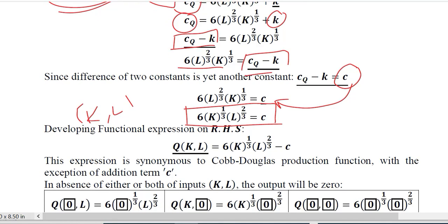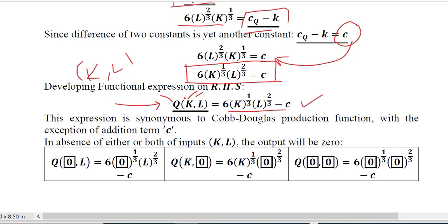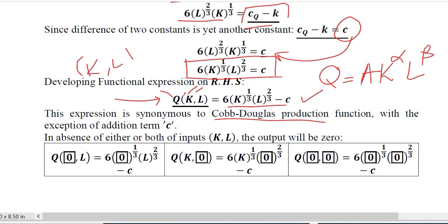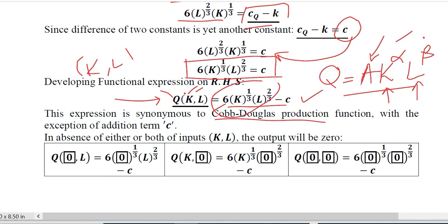Transferring C to the left-hand side gives us the output as a function of labor and capital. Comparing this to the Cobb-Douglas production function we have been studying, which has the standard form with some coefficient, capital, and labor each raised to their own powers, we can observe that A equals 6, capital is present, alpha is 1/3, and beta is 2/3. However, the minus C term is not in the standard form, so we need to get rid of it.